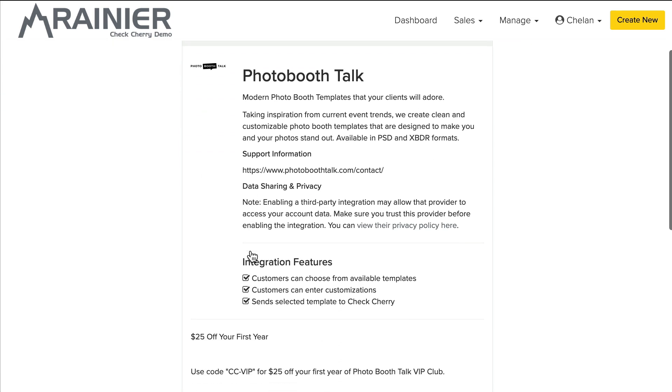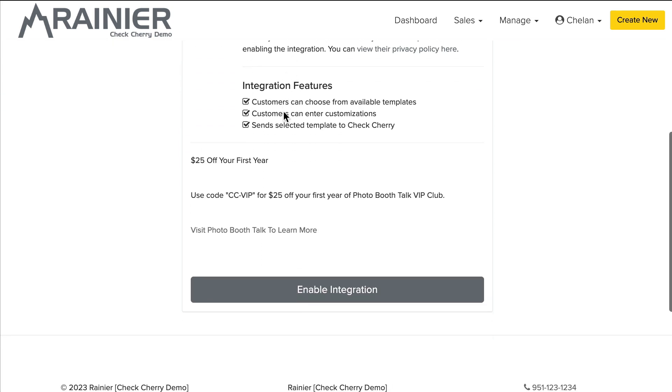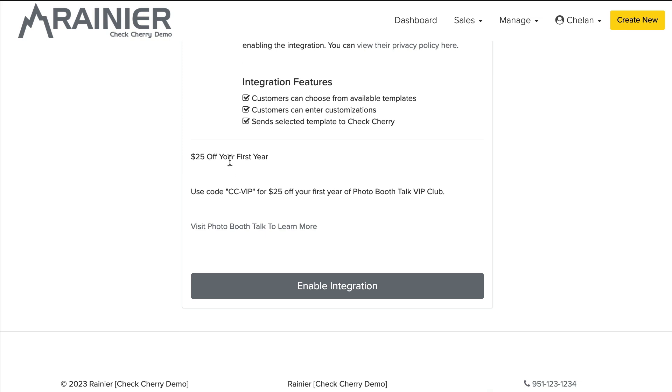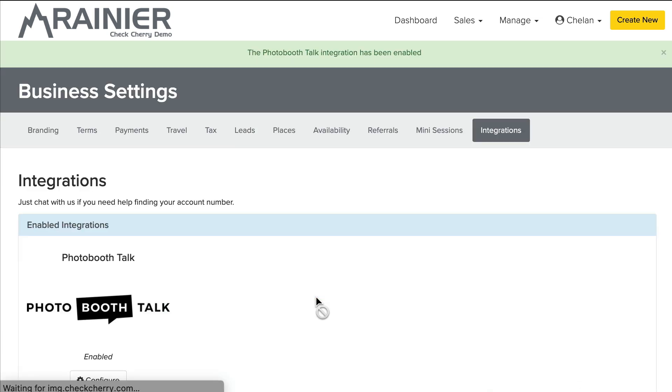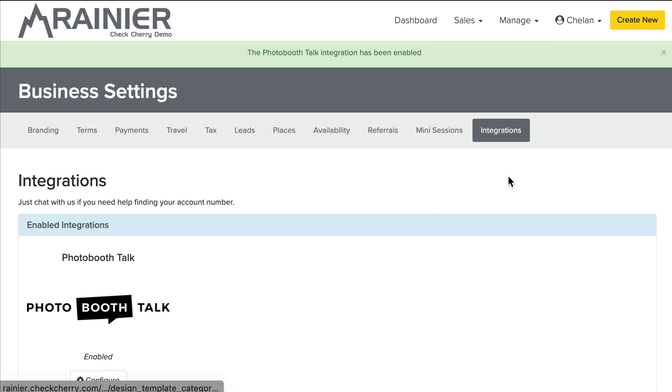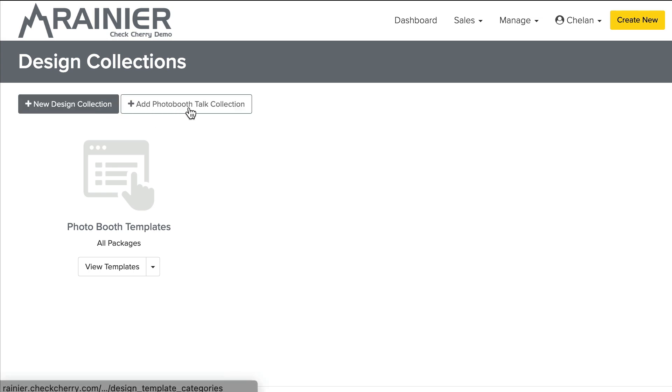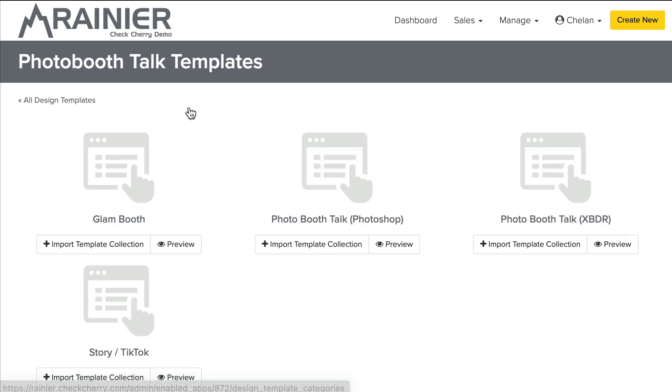So we'll do photo booth talk. Super easy. It tells you what each integration can do. And there might even be a special offer. So let's enable that integration. So now that I've enabled it, I still have another step. I've got to go back to the design collections. And you'll see an additional button here, which is to create a photo booth talk collection. So let's go ahead and do that.